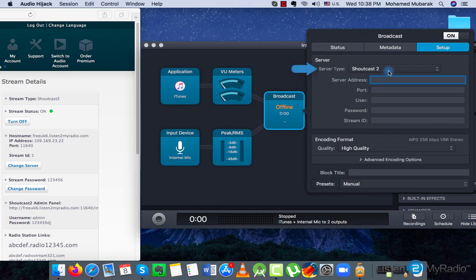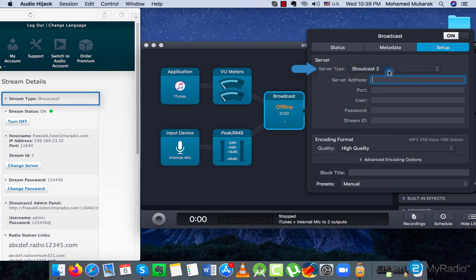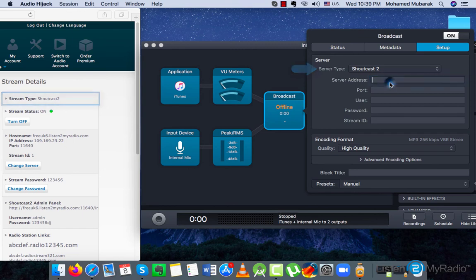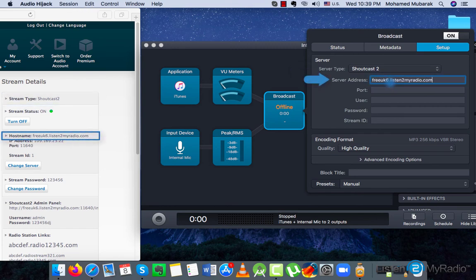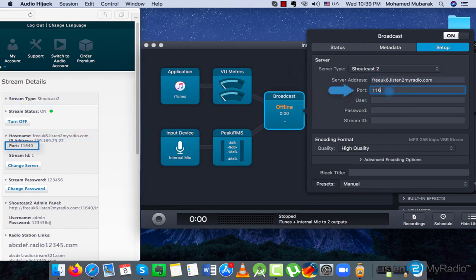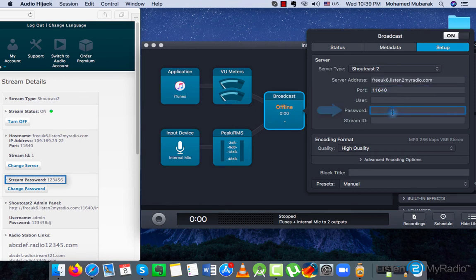First, choose the server type, Shoutcast or Icecast, depending on your server type. Enter Host Name in the Server Address field, Port in the Port field, and Stream Password in the Password field.